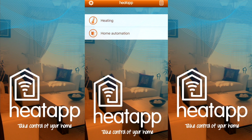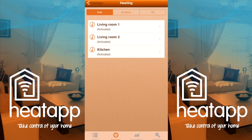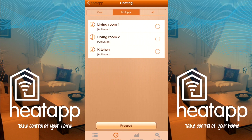Tap Heating at the top, then tap Programs at the bottom. The listed items with thermometers beside them are radiators. You have three options: the first is to program individual radiators for the week, marked as 'One'; the second is to program multiple radiators together, essentially grouping them, marked as 'Multiple'; and the third puts one program into all of them, marked as 'All'.